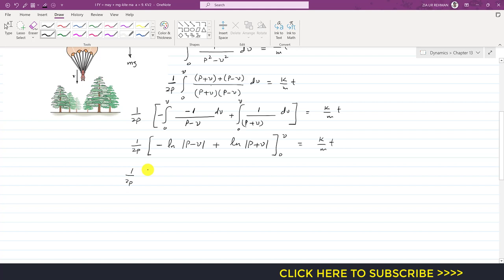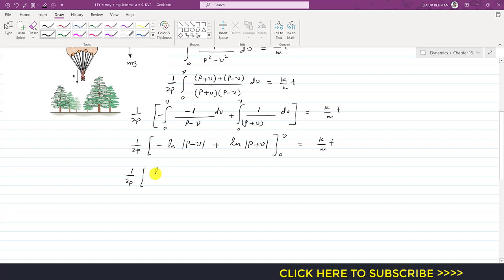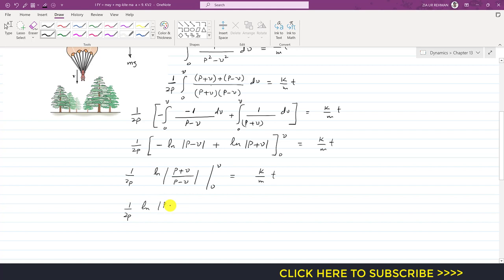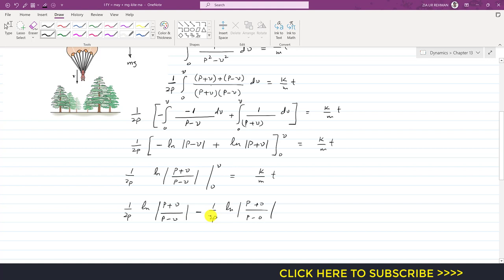Applying logarithm rules gives 1/(2p) times ln[(p + v)/(p − v)], since the term with the minus sign moves to the denominator. Evaluated from 0 to v, the lower limit gives ln(p/p) = ln 1 = 0, so the whole lower-limit term vanishes. We are left with 1/(2p) · ln[(p + v)/(p − v)] = k/m · t.